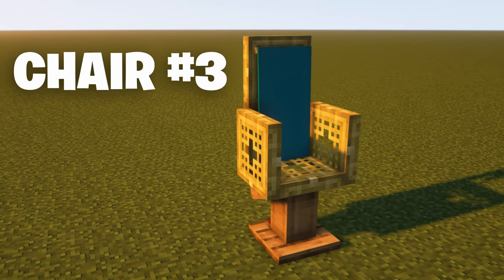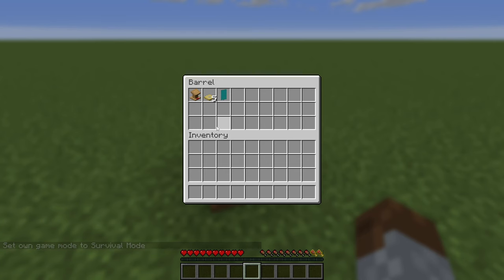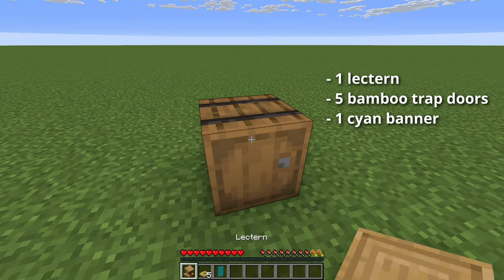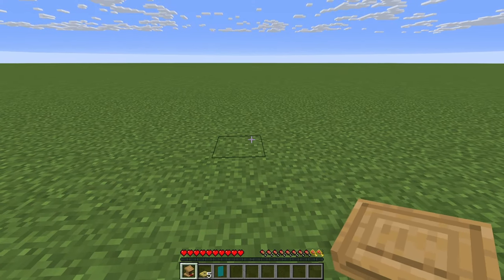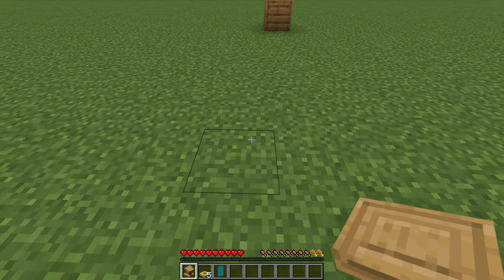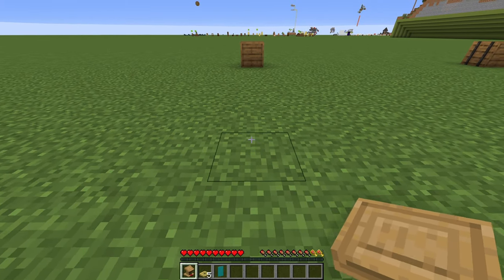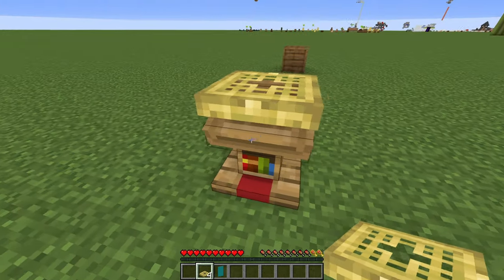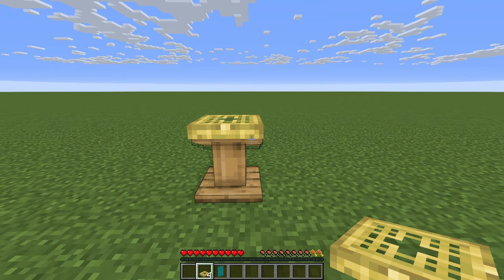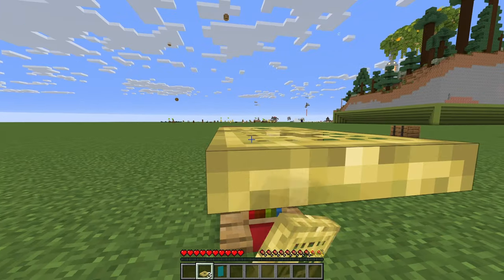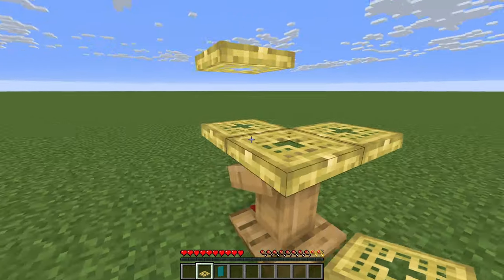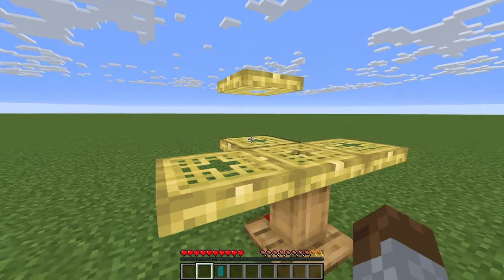Chair number 3. For this chair, you'll need the following items. Grab your lectern and go to where you want the back of the chair to be. Place it so that the back of it faces where the front of the chair will be. Take your trapdoors out and place one on top of the lectern. At the back of the lectern, place another trapdoor right against the first one and then another one on top of it. Then place one trapdoor on the right and left side of that trapdoor as shown. This will create the armrests of the chair.